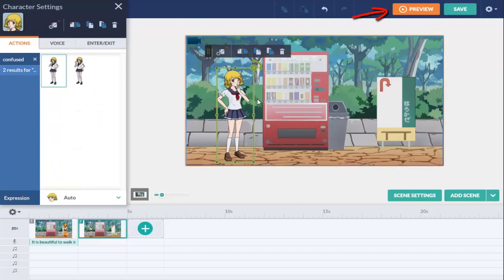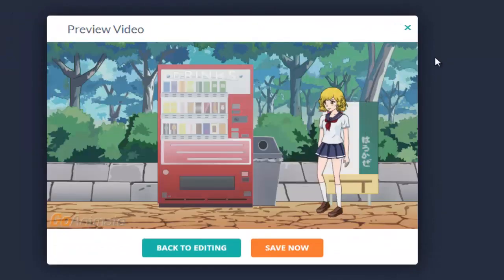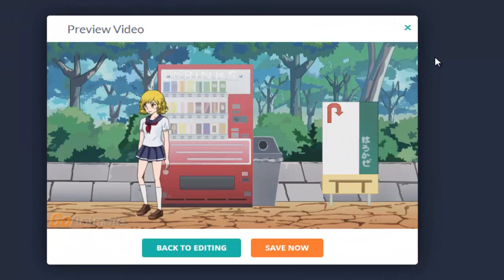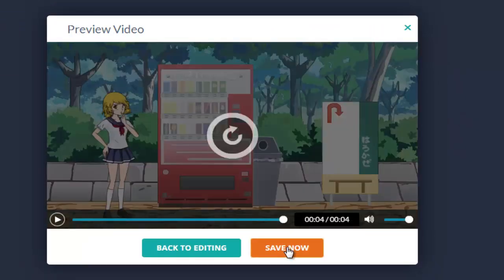Click on the preview button on the top right to see your video. It is beautiful to walk in the park. When we are happy with our video, press save.